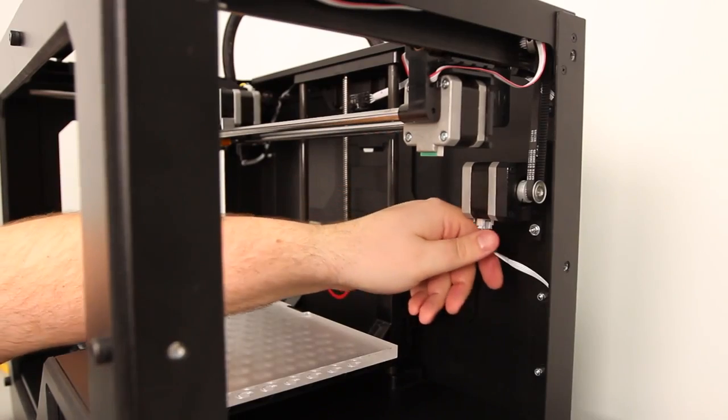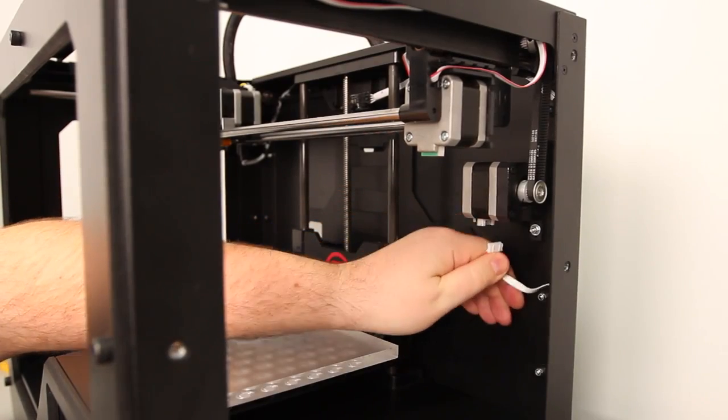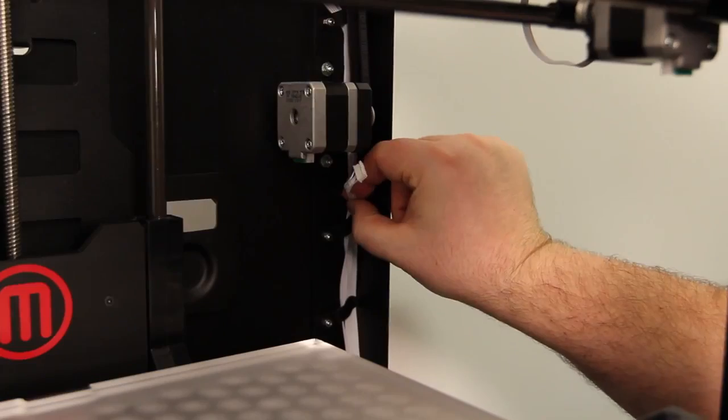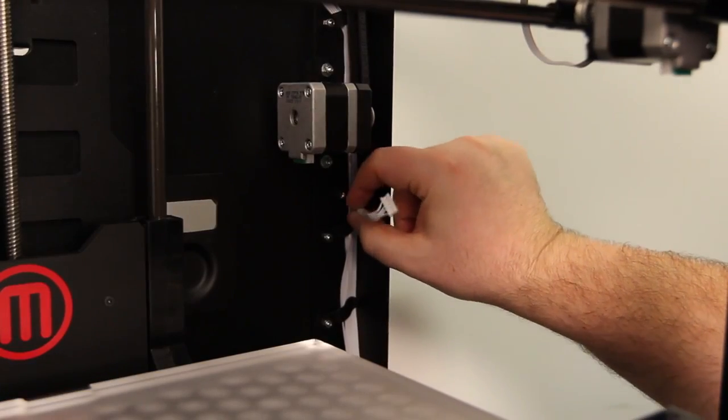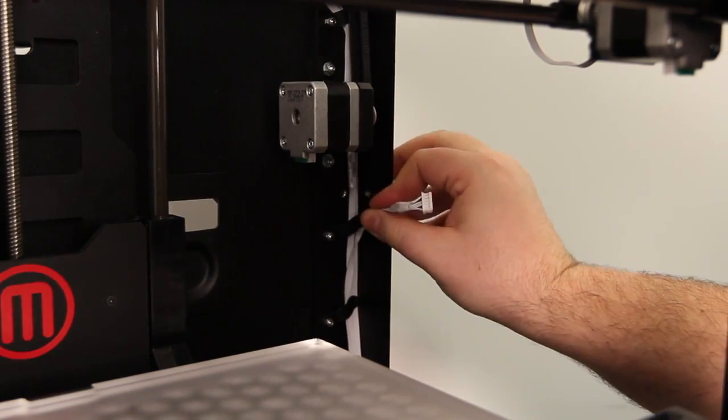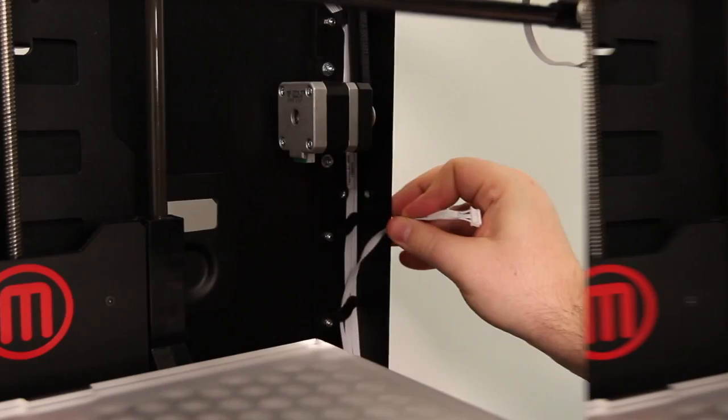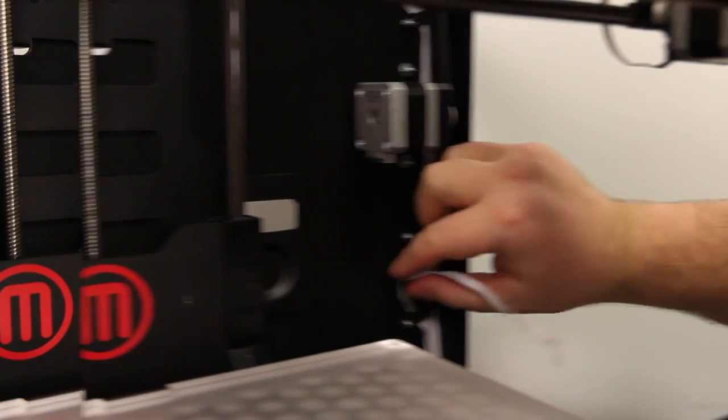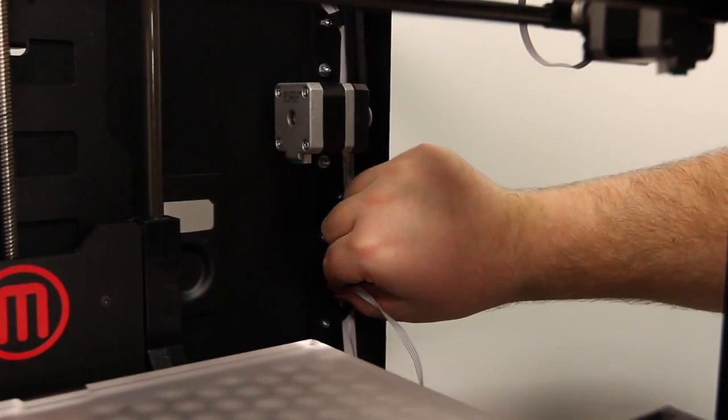Unplug the connector from the Y-axis motor in the back corner. This wire routes through two more of those metal clips. Slide the wires out from underneath them.